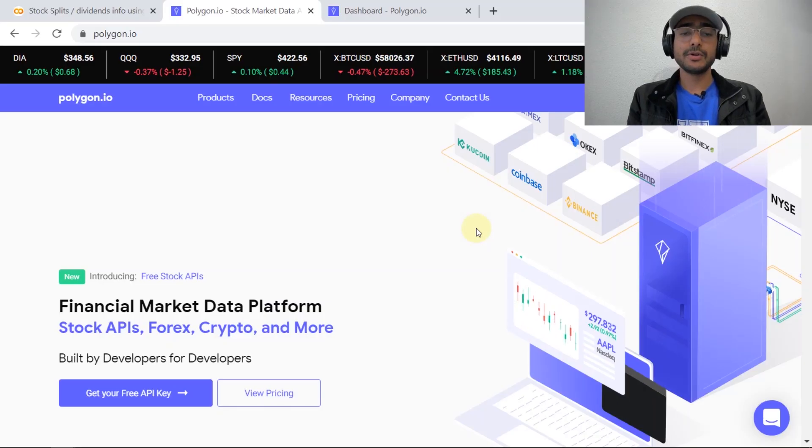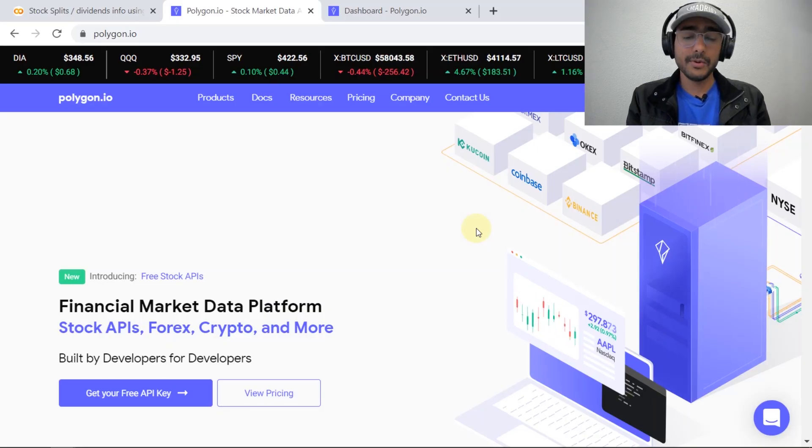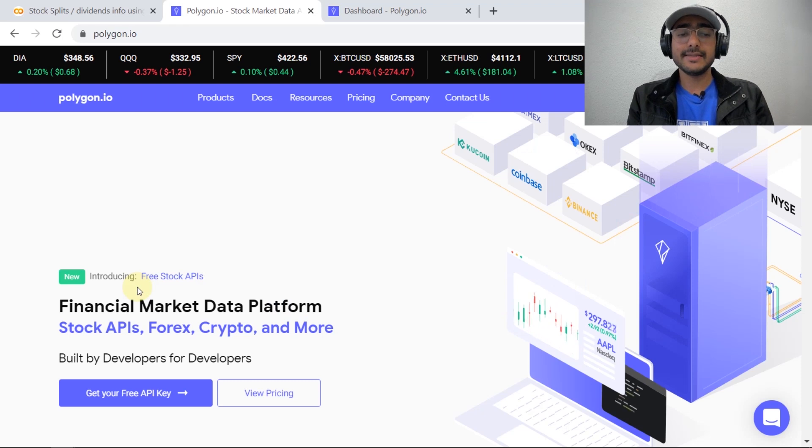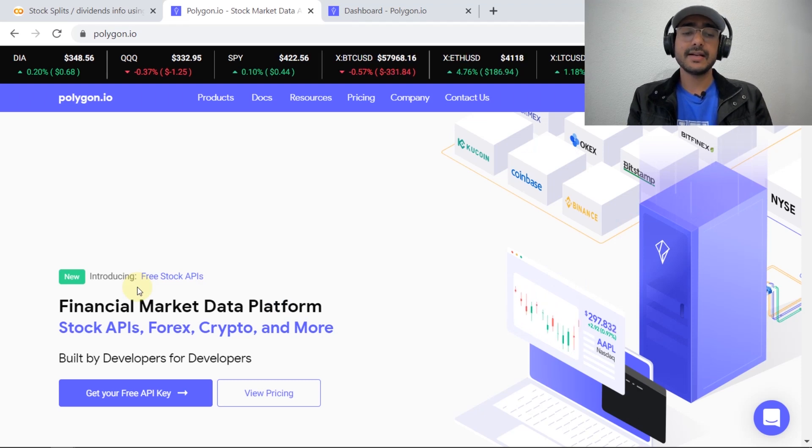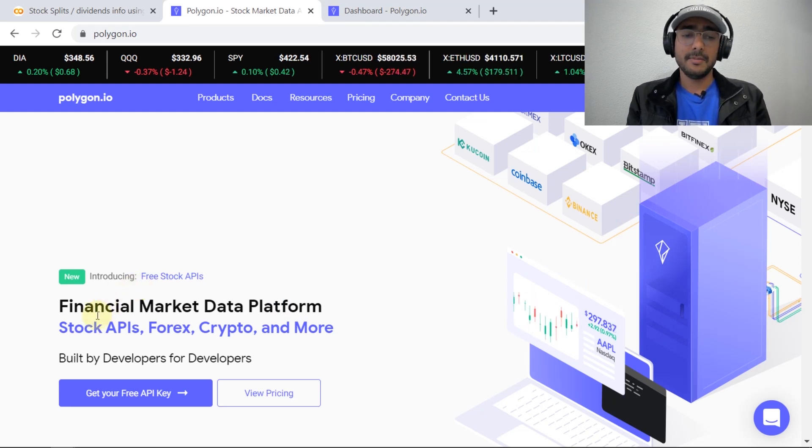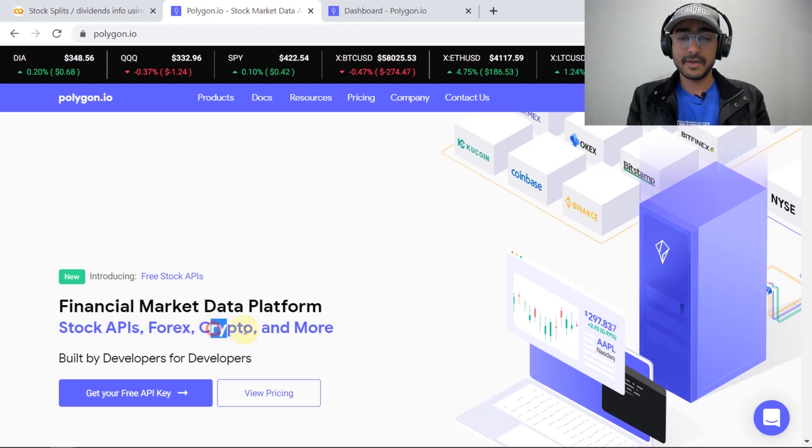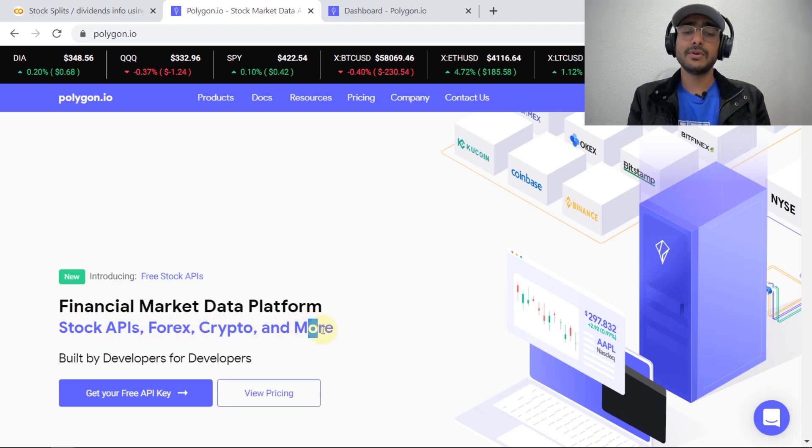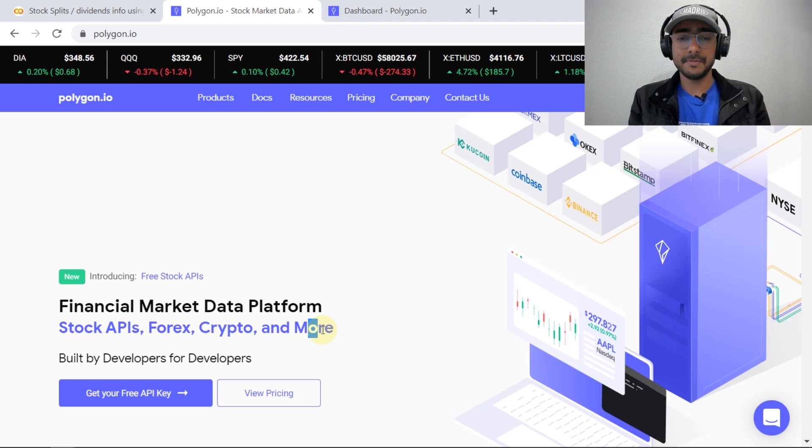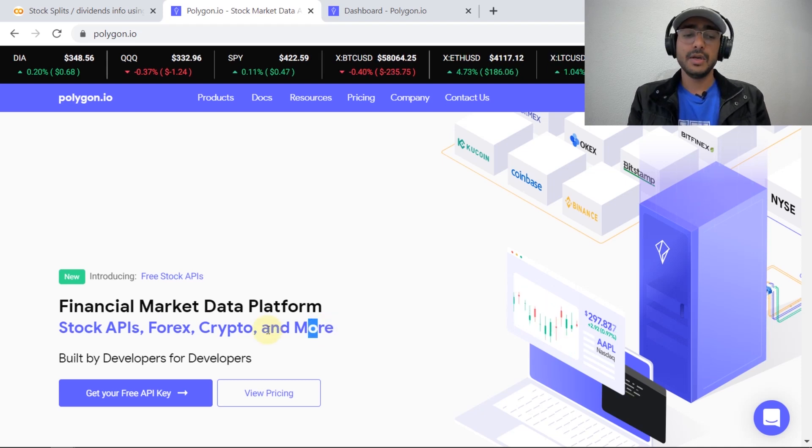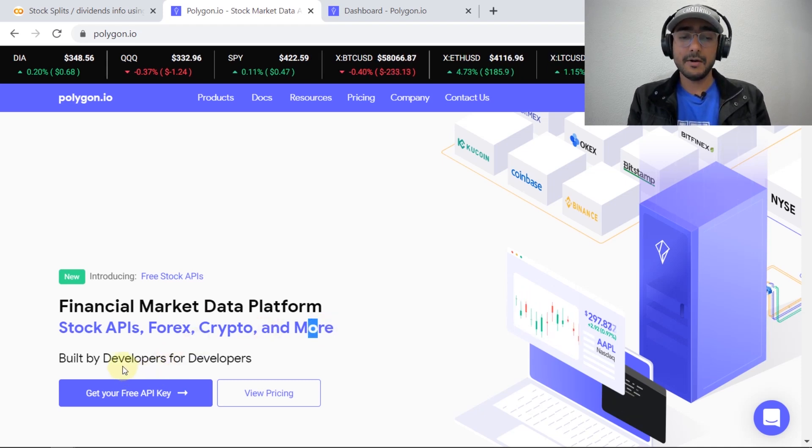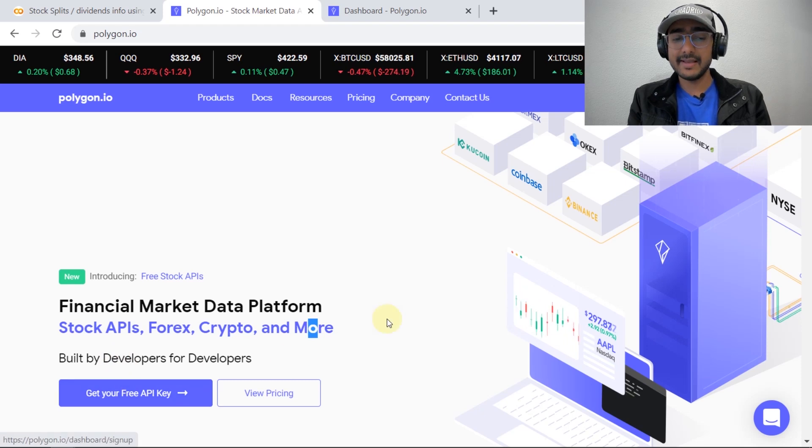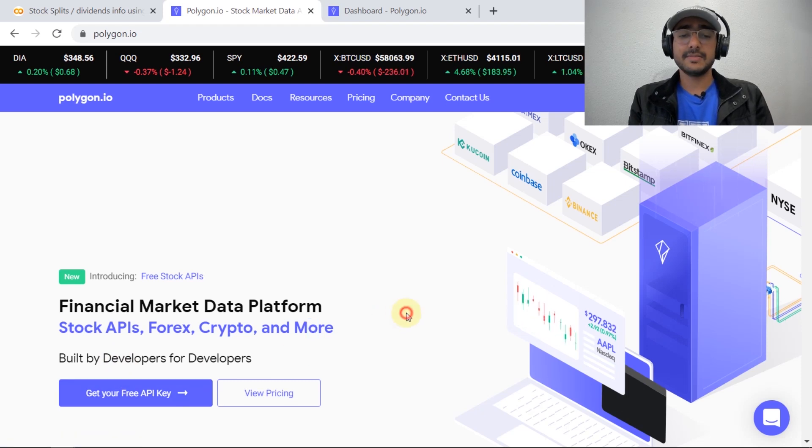Talking about the Polygon.io API, this API is used to extract financial information related to stocks, forex, crypto and more. Very soon they are about to launch the options data information and I'm very excited about that. If you want to get a free API of Polygon.io you just need to click here and then just make an account over there.